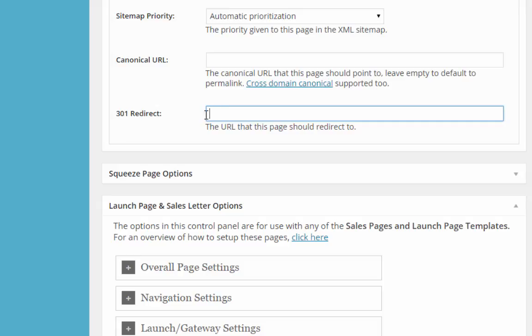That's basically the difference between a 301 and a canonical. I have some notes in the resources in case you need to check whether you're using the right one. Yoast's WordPress SEO plugin makes this really easy for you. Just type in the original URL that you want to use in either field and it's automatically done.